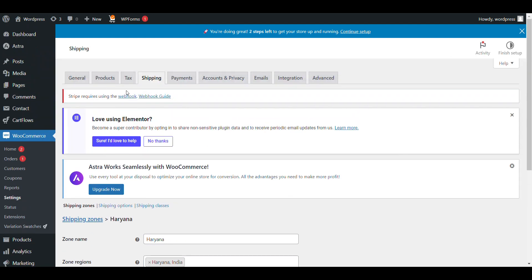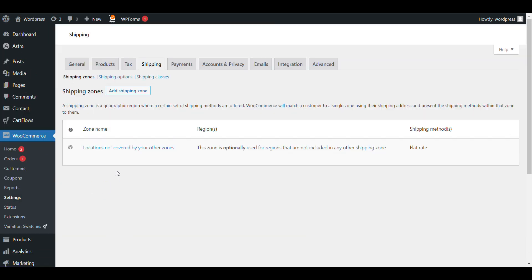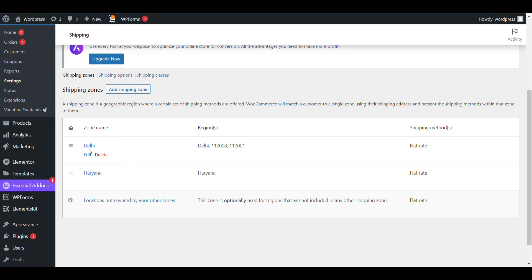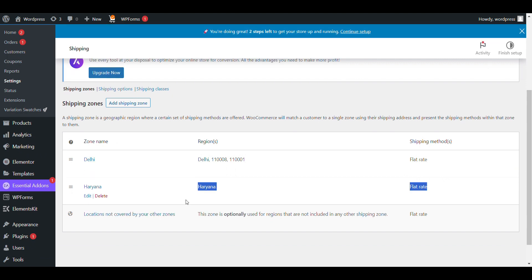I will show you — I have created three shipping zones: Delhi, Haryana, and one for all other locations. Let's see how it works.